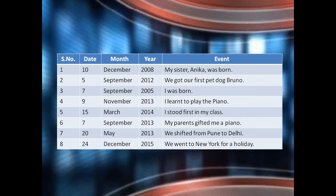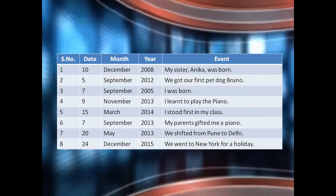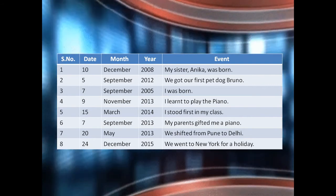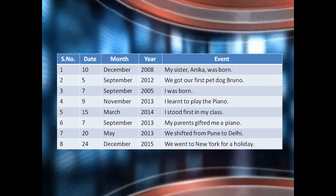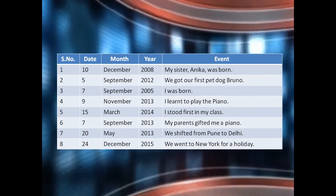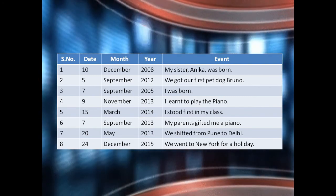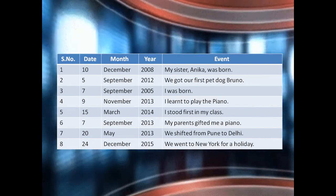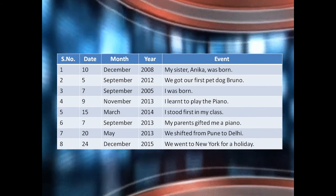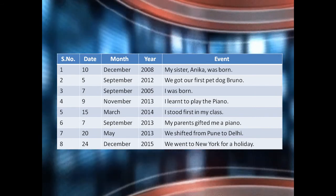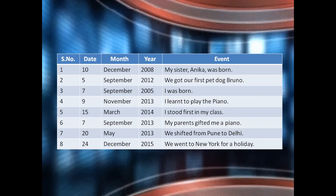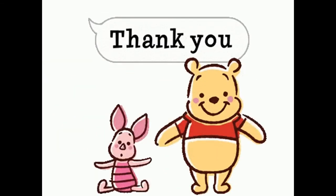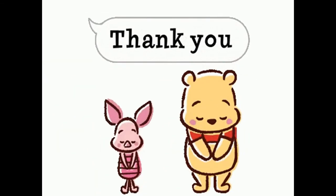Understand whatever I have taught you today. There are exercises given below — please do them. If you have any problem, please discuss it in the group. Thank you and be safe.